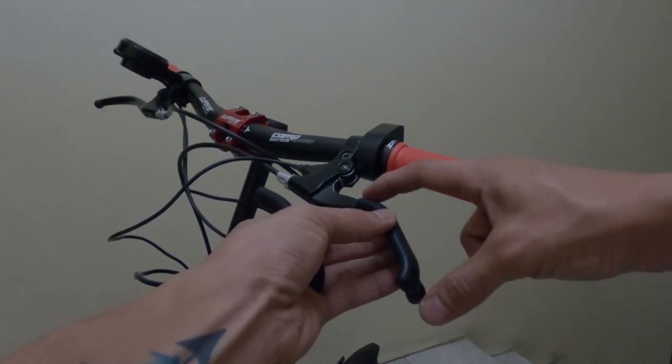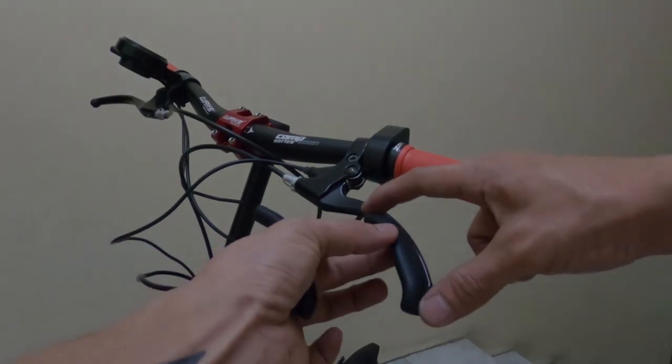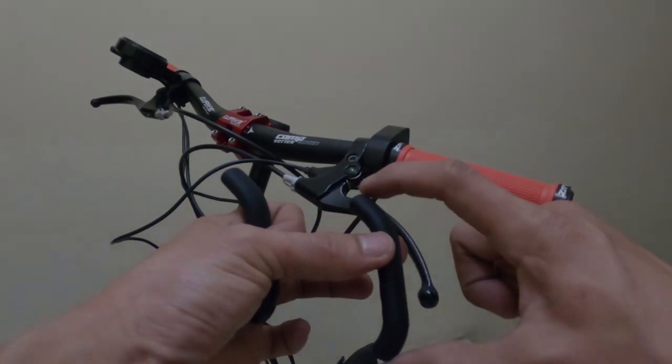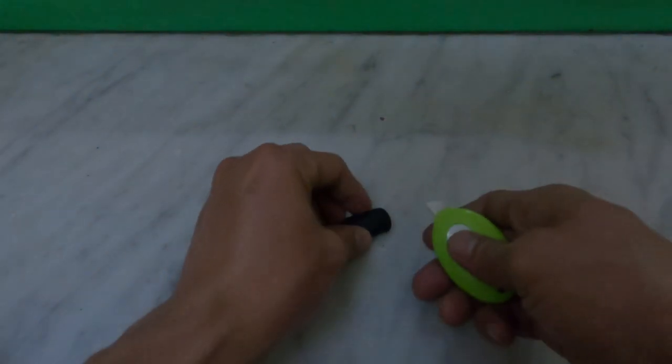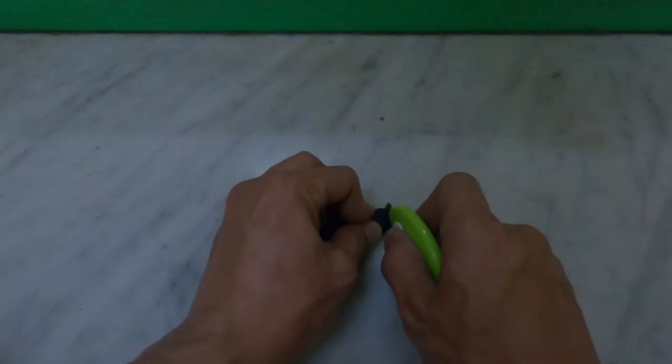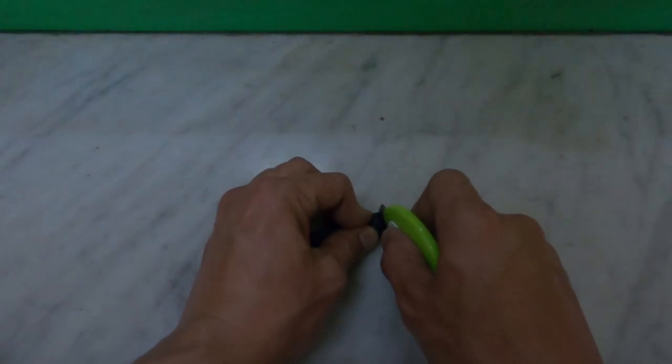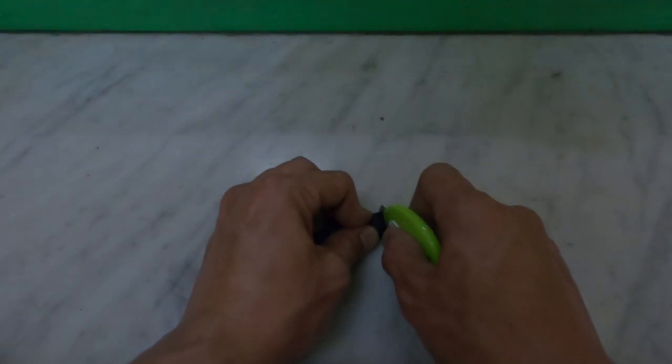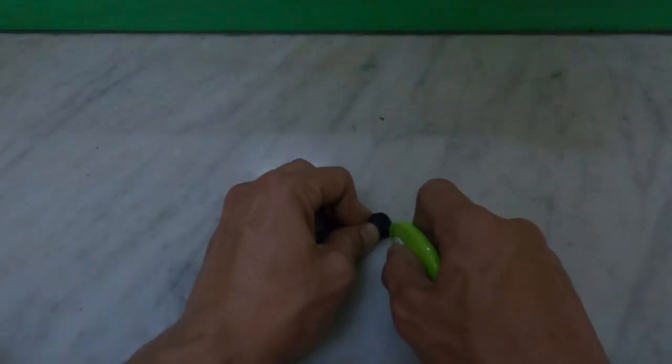Next was the brake lever cover. I provided a pair of rubber lever covers. Since the brake lever cover is short, what I did is I cut the end side of the rubber cover to make a bigger opening from both sides.